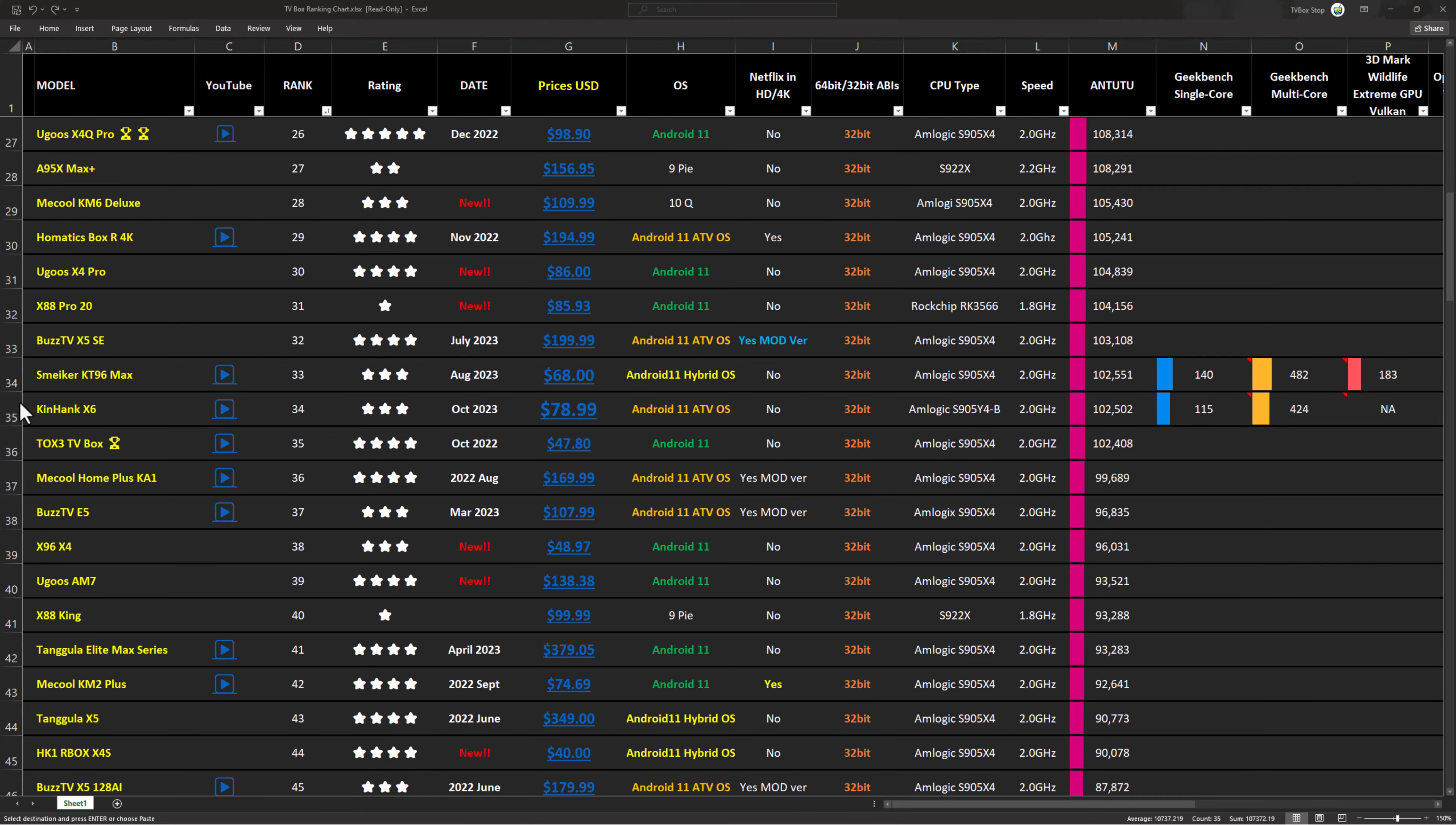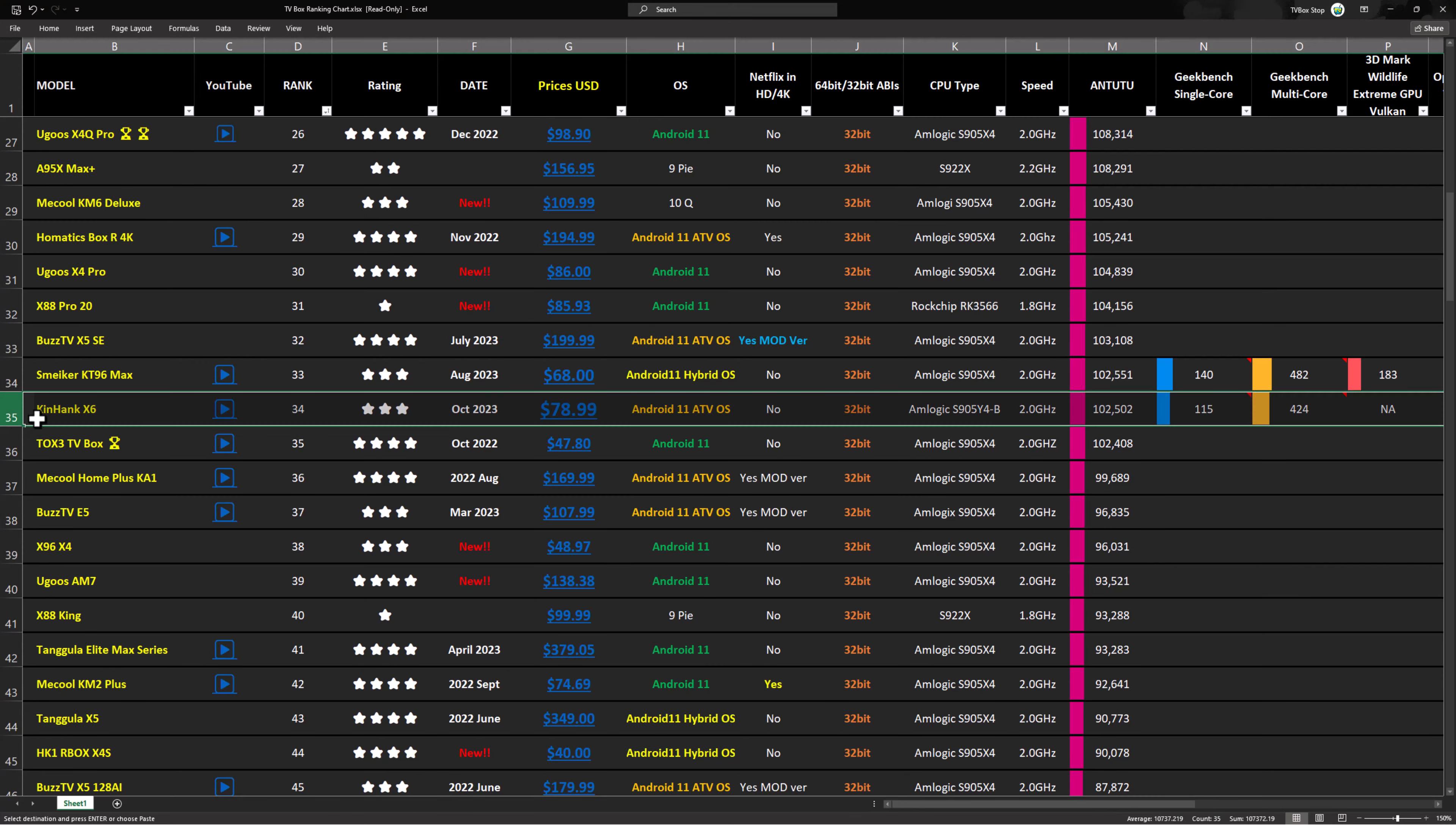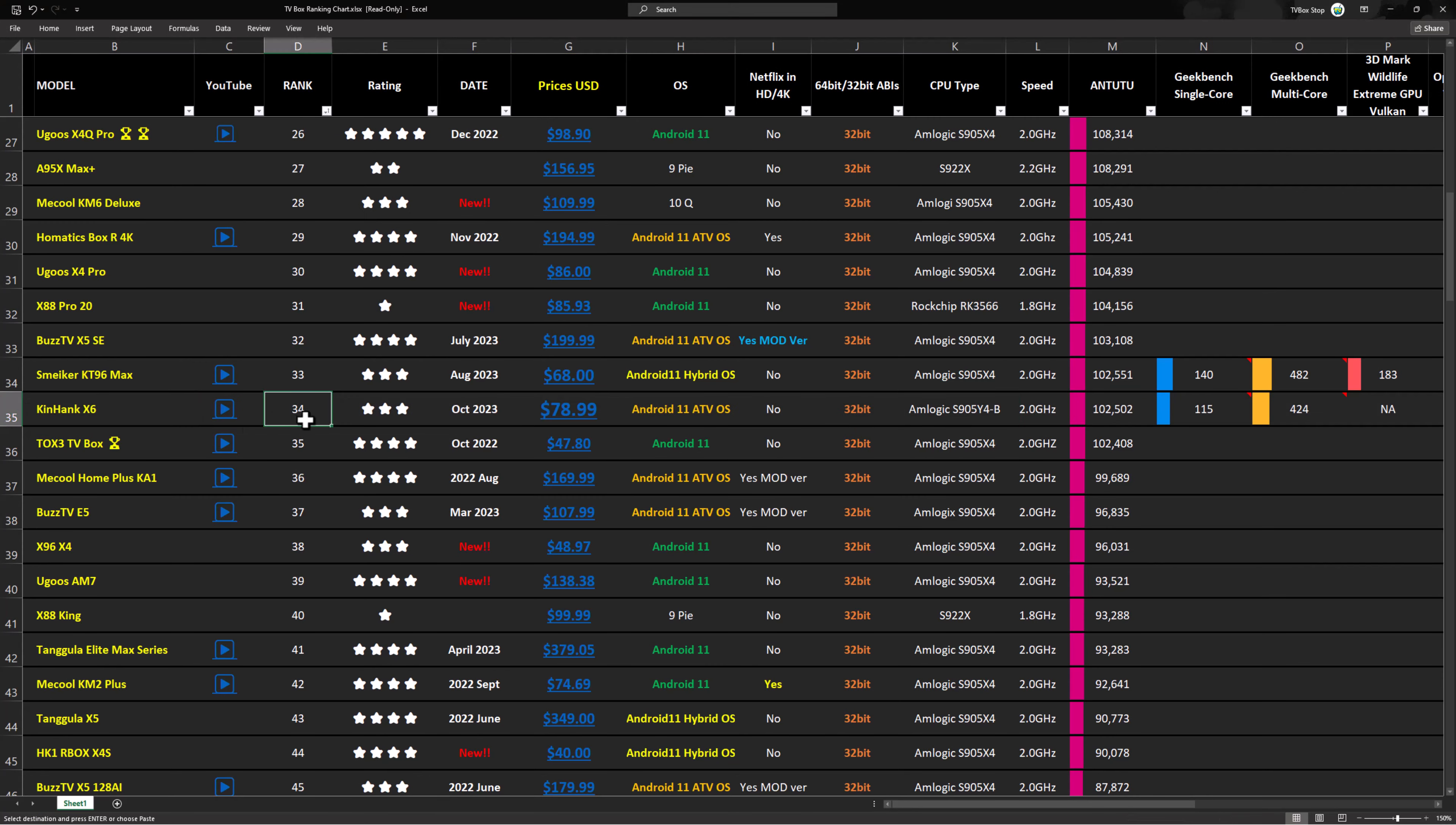So the KinHank X6 ranks at position 34 among the other S905X4 models and it got a 3 out of 5 star rating. To view this chart see the link in the description below.